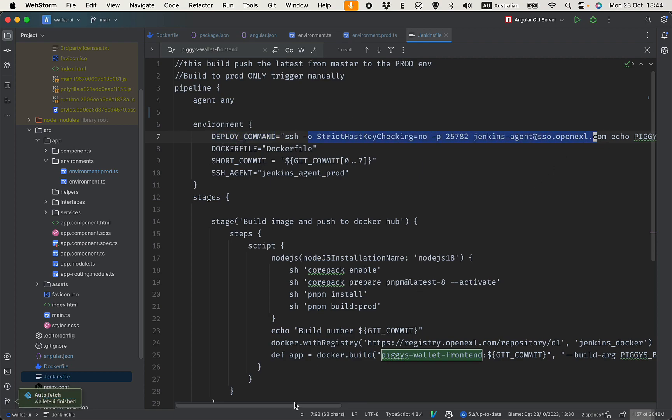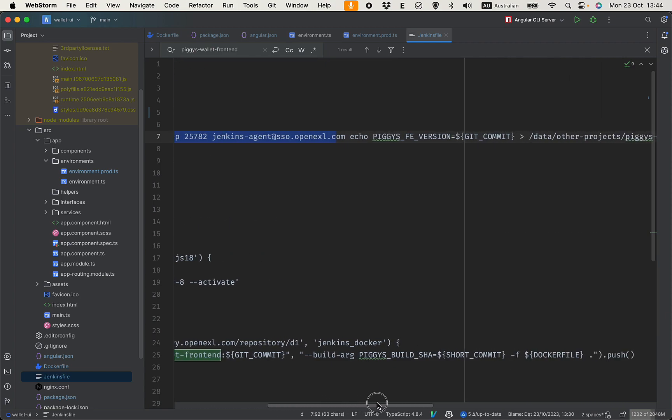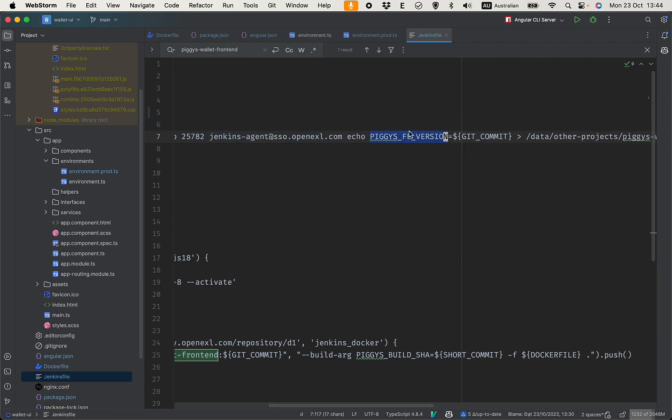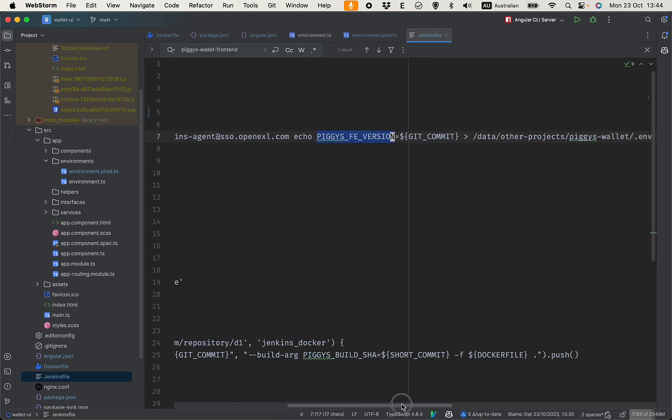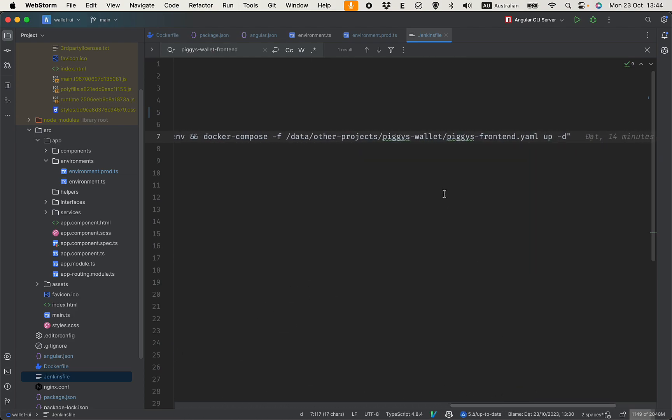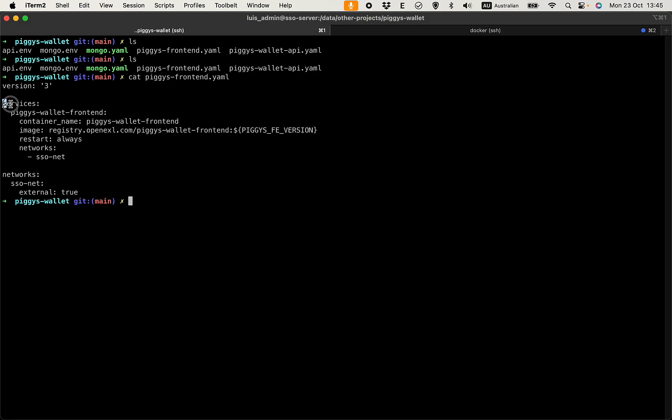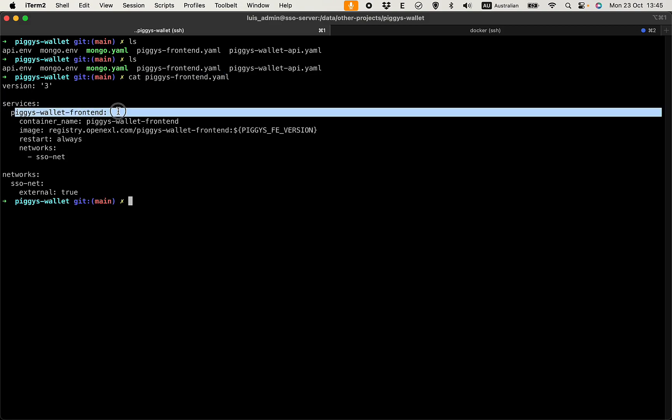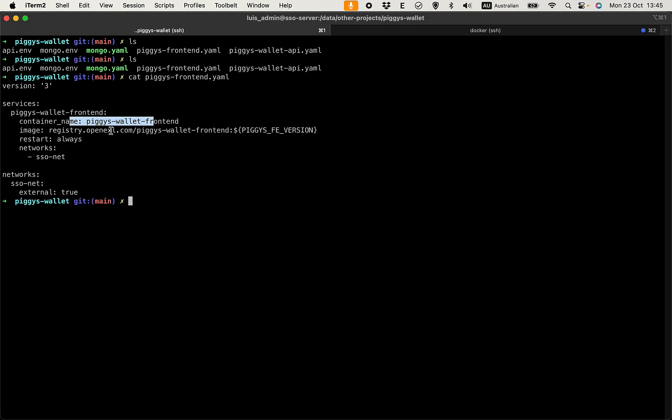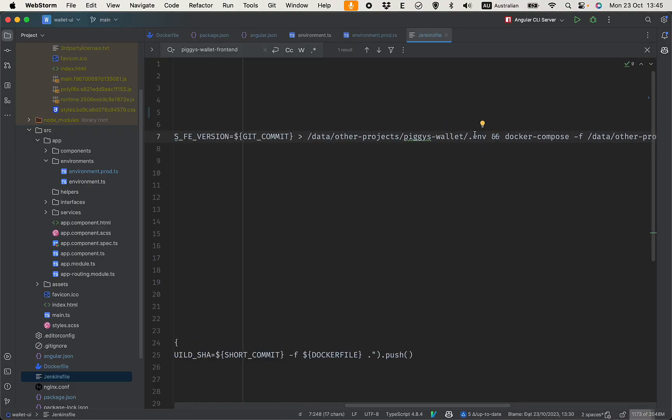Yeah, similar to that of the API we echo this commit, git commit version environment to this env file, and then run docker-compose up. Okay, so this is on the server. Go to server and this is the content. Hopefully you can see the text clearly. So this is the piggy wallet front-end, a simple docker-compose file with service and we have the container name. Make sure we map the tag to the git commit version. This will be provided by Jenkins when it writes to this environment file.